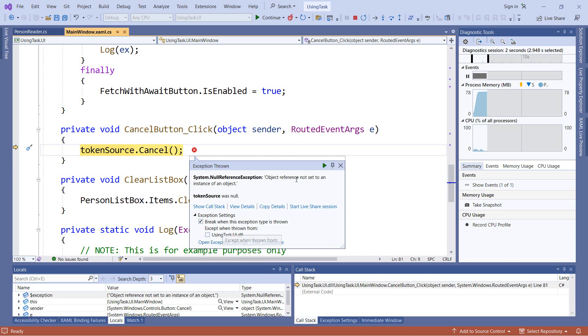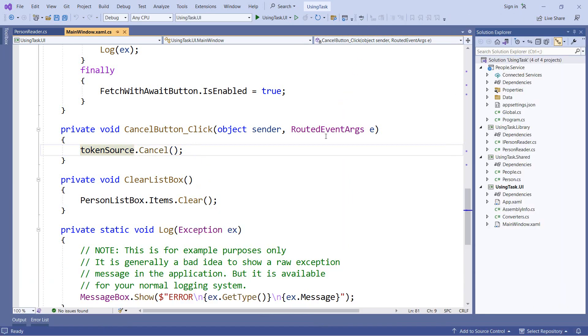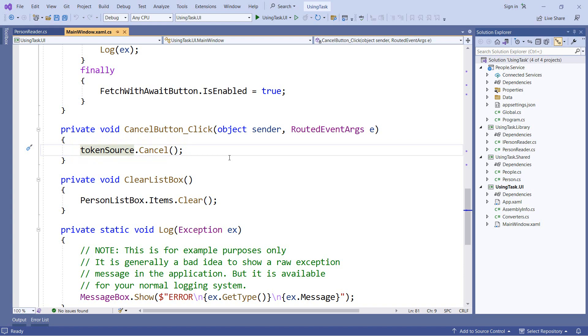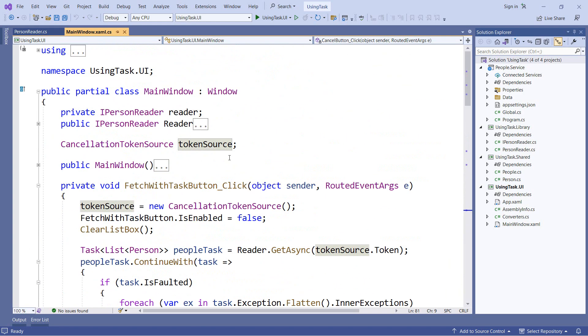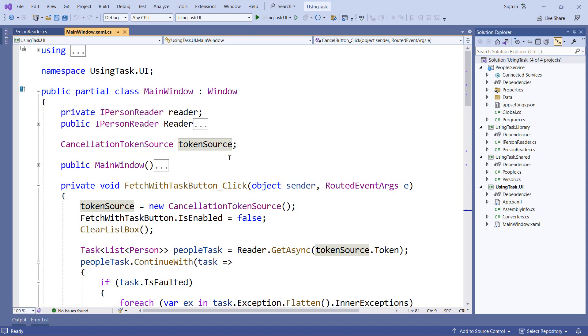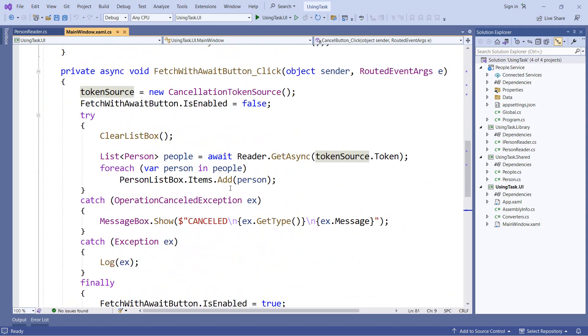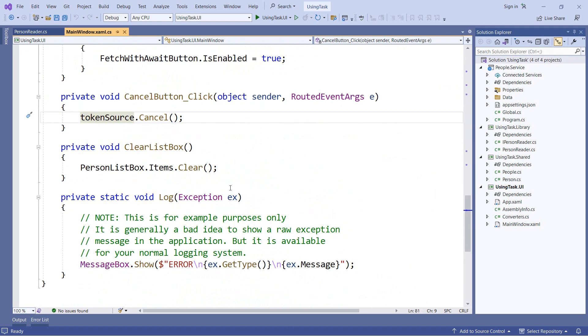So let's take a closer look at this code and see why this might be happening. When I start the application and click the cancel button, this line token source dot cancel runs. And in this case, the token source object is null. If we scroll up to the top of the class, we can see why. We have a class level field for the cancellation token source, but it is not initialized to anything, so it's null by default. Now inside our button click event handlers from our other buttons, we do initialize that. But if we click the cancel button before clicking either of the other two buttons, then we find that token source is in fact null.